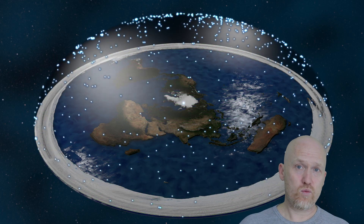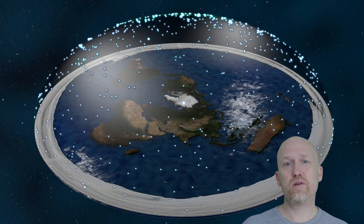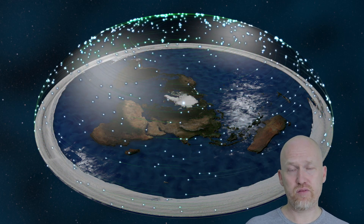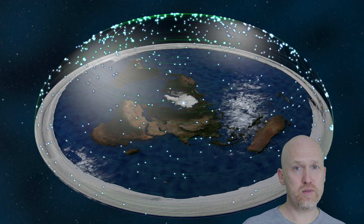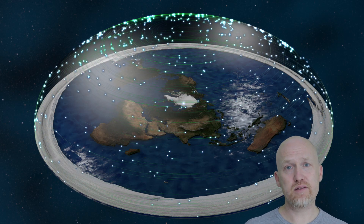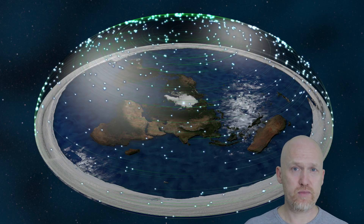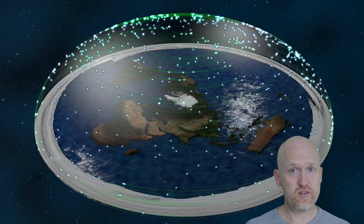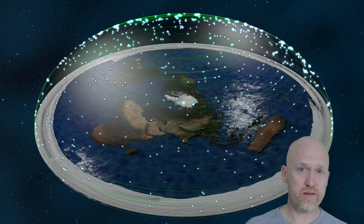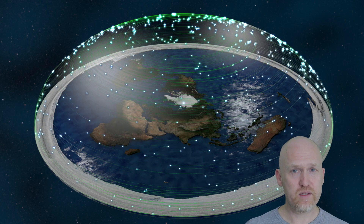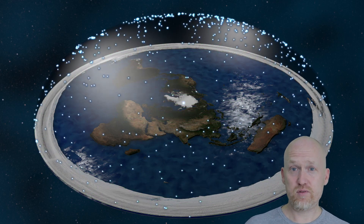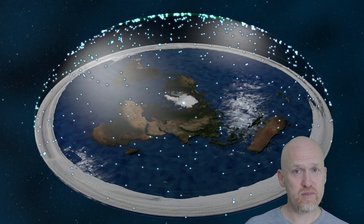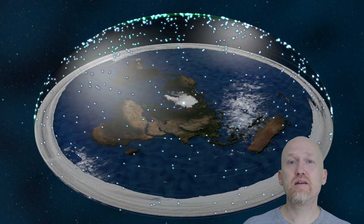So we're left with no conceivable way of getting this right if the Earth has to be flat and stationary. So what does it take to match reality? Well, supposedly it's a rotating sphere, and it looks like this.